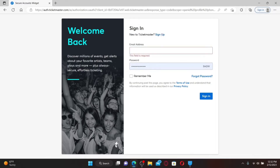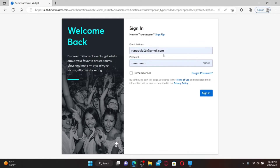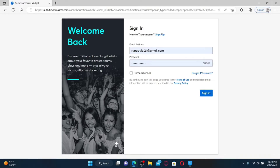If you already have an existing account, enter your email followed by your password associated with your Ticketmaster account. After filling in your email and password, make sure it is correct by clicking on the Show link, which will reveal your password. If you don't remember your password, click on the Forgot Password link and follow the instructions to reset to a new password. Finally, after entering your credentials, click on the Sign In button.